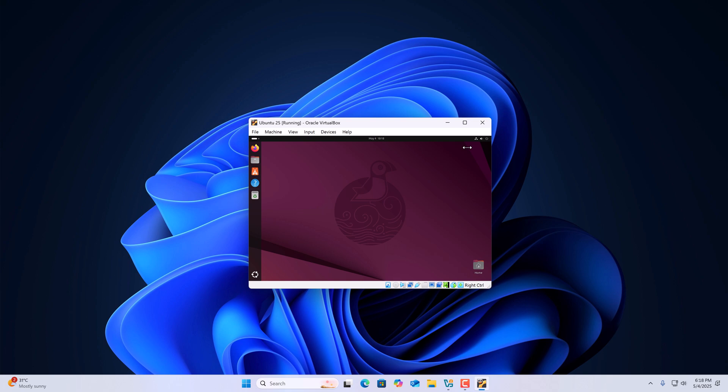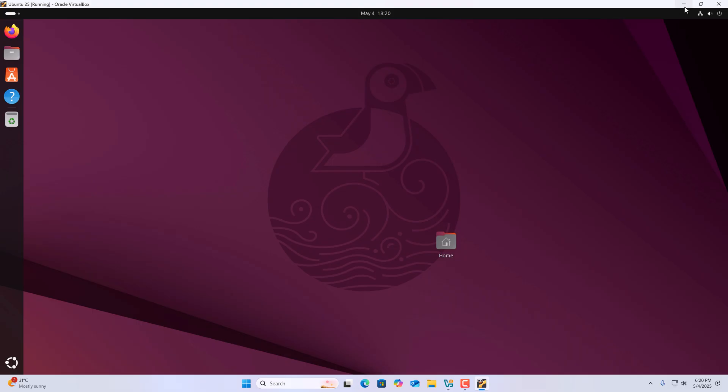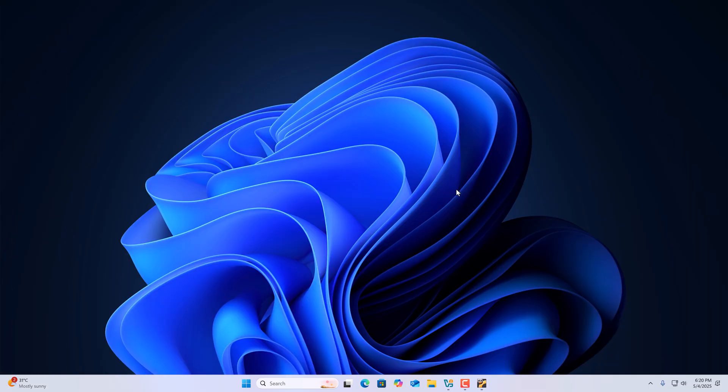To use Ubuntu in full screen, click on View and then click on Full Screen Mode. That's it for this video — hope it was helpful. If you found this video helpful, don't forget to hit the Like button and subscribe to the channel for more videos like this. Bye for now, see you in the next video.